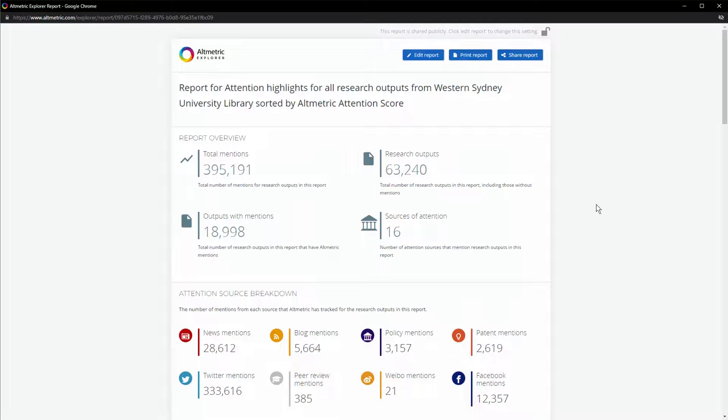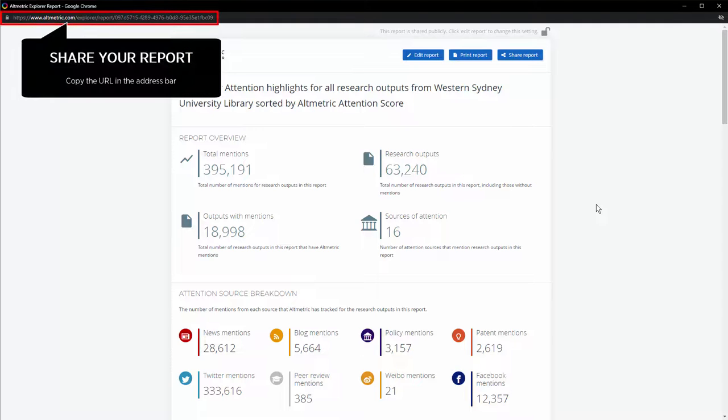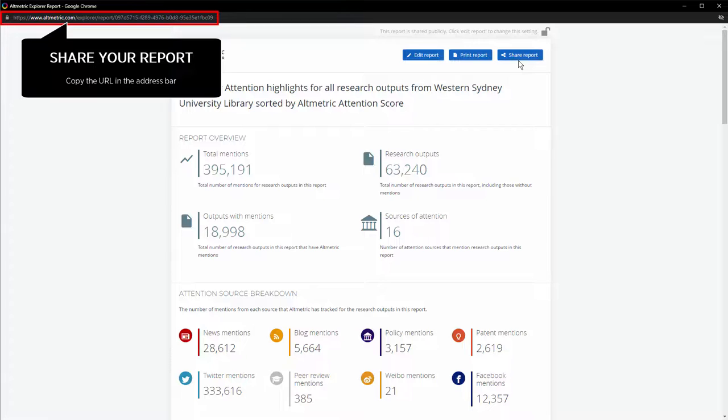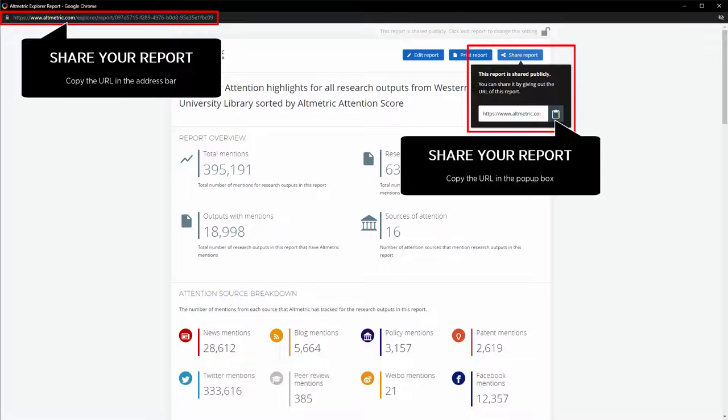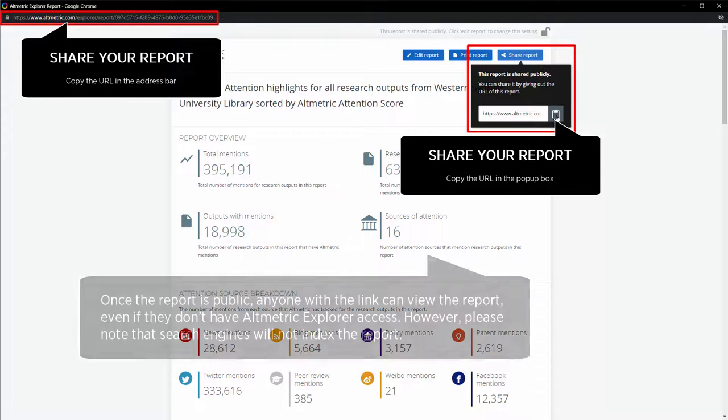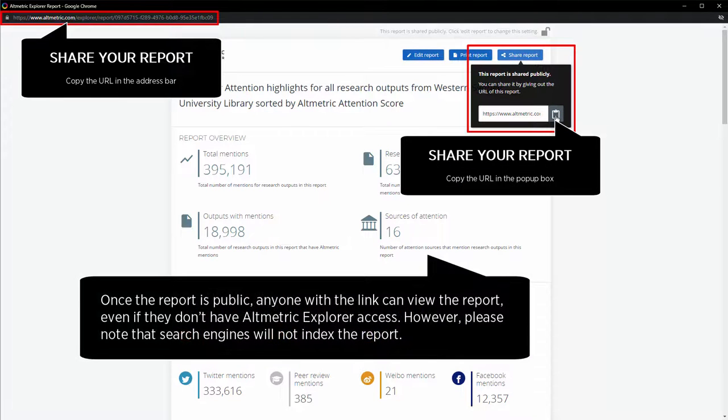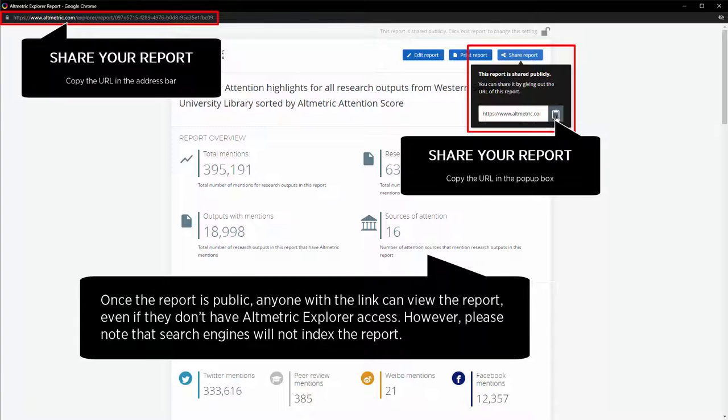Once you have made your report public, you can get the URL for your report by copying it from the address bar of the window or by clicking the Share Report button and then copying the URL. Once the report is public, anyone with the link can view the report even if they don't have Altmetric Explorer access. However, please note that search engines will not index the report.